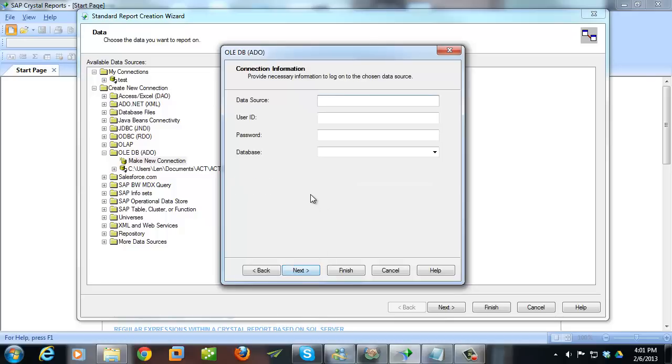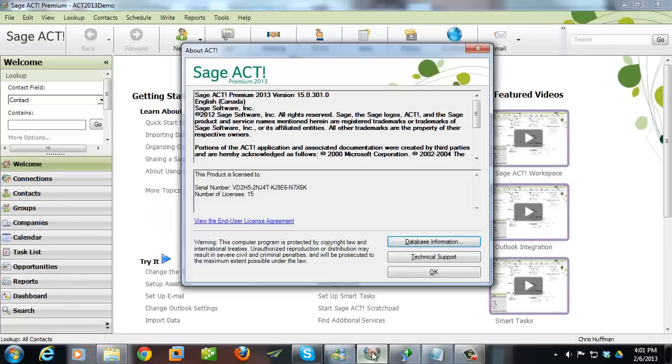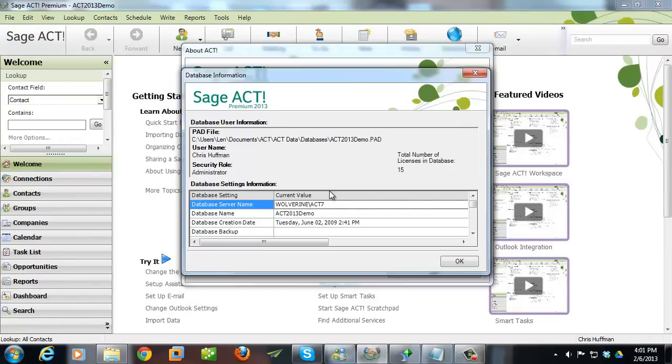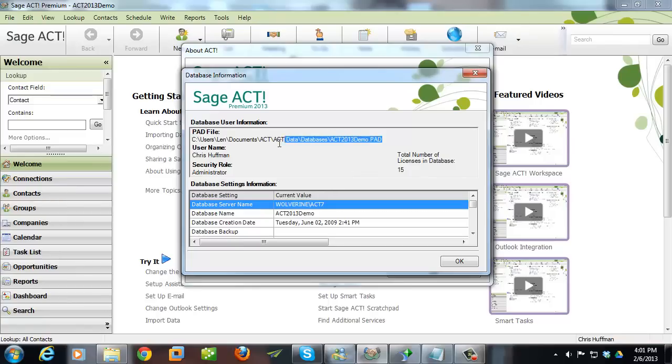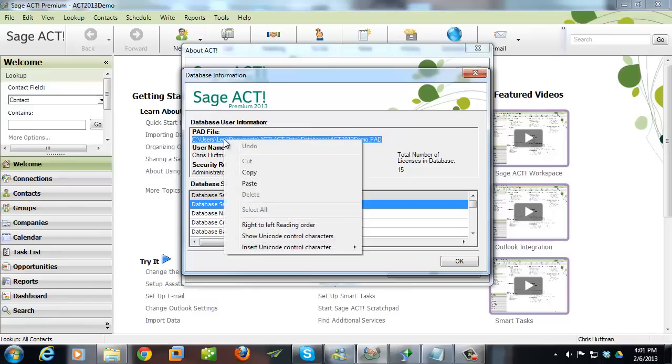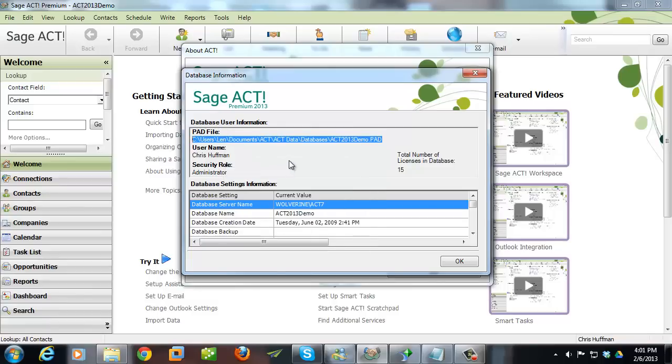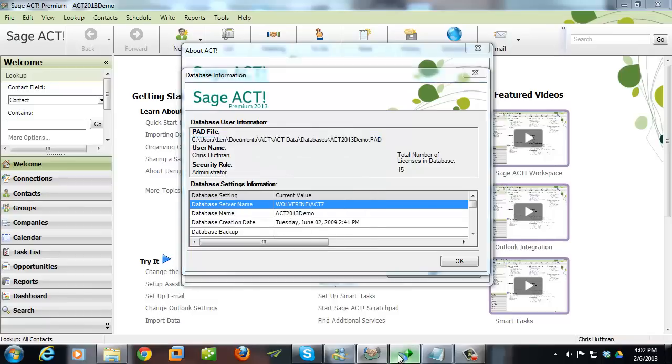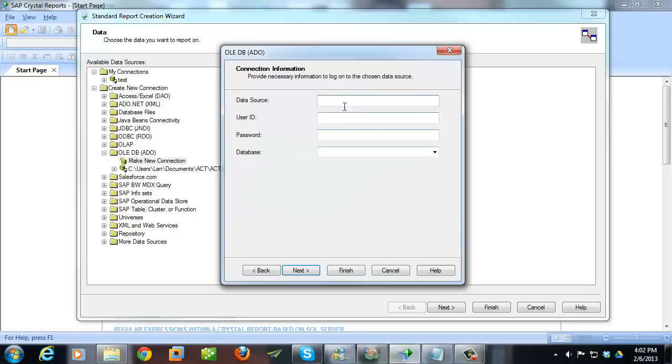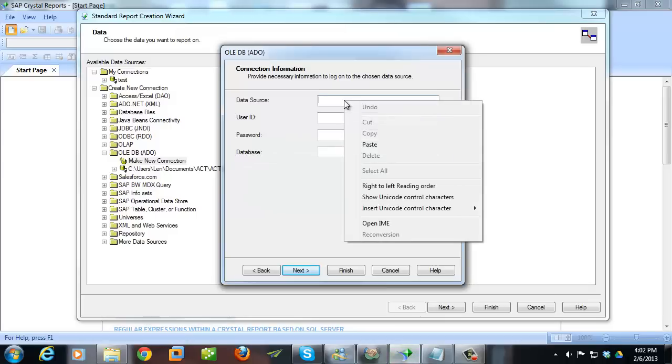Hit the Next button, and then you need your data source, which is the path to the pad file for your ACT database. So if you don't have that, go into ACT, go to the Help menu, click About ACT, and then go to this Database Information button, and it's going to give you the path to your ACT database. I'm going to copy that, and then I'm going to paste that back into Crystal Reports.